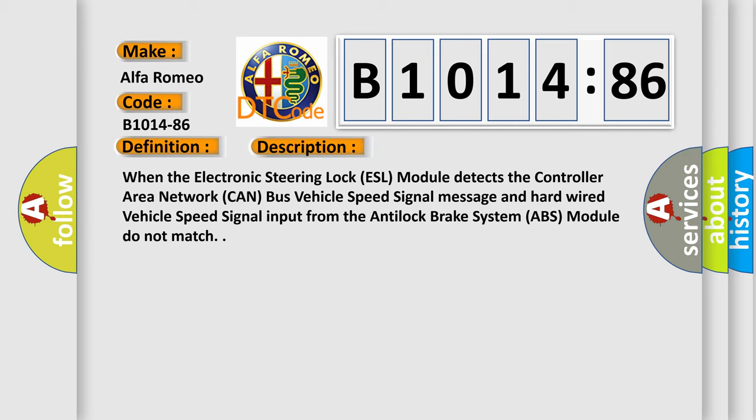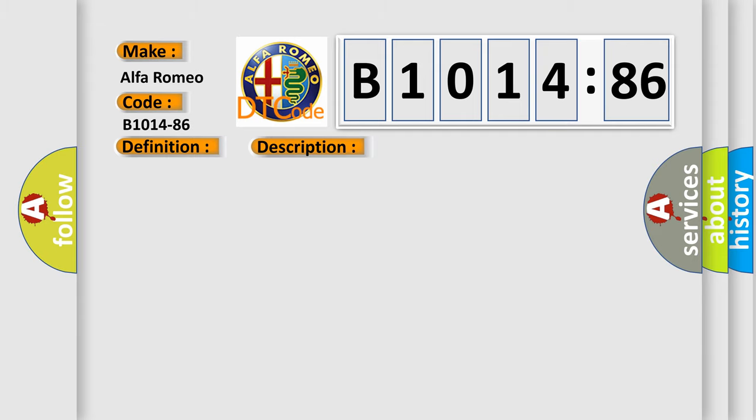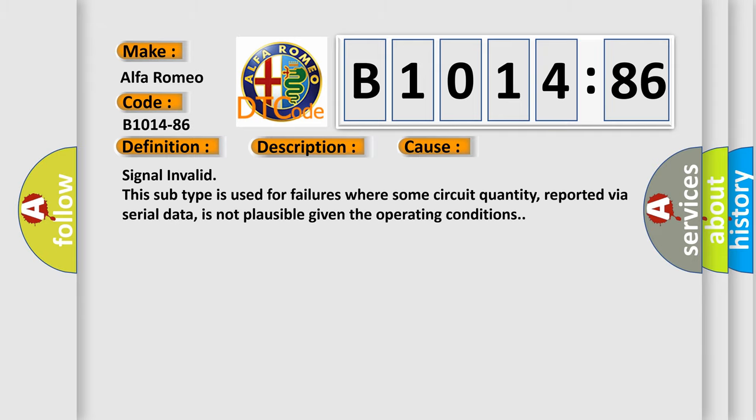And now this is a short description of this DTC code. When the electronic steering lock (ESL) module detects the controller area network (CAN) bus vehicle speed signal message and hardwired vehicle speed signal input from the anti-lock brake system (ABS) module do not match.